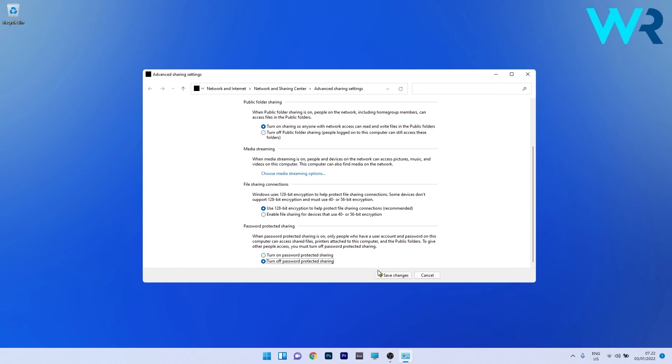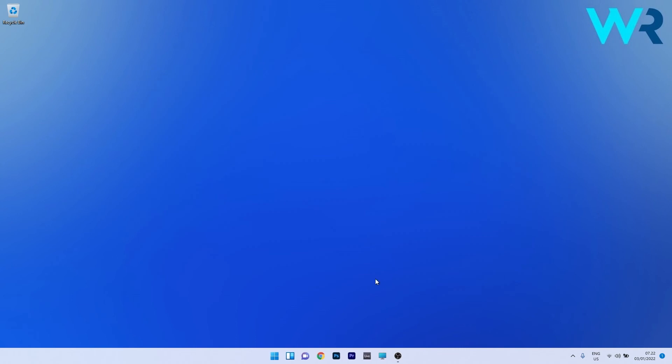Click the Save Changes button, close Advanced Sharing Settings, and restart your computer. You can then check if the problem still persists.